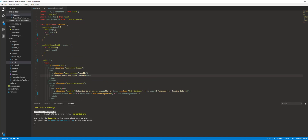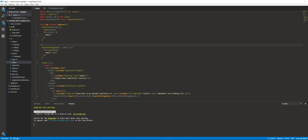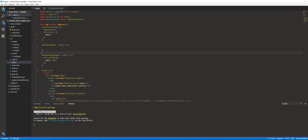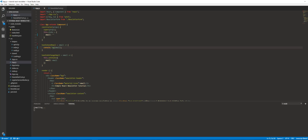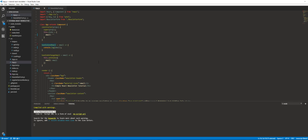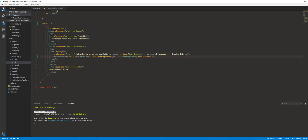The last thing we're going to do in this video is create the shell of our handleSendEmail function. This event will handle sending our email off to our backend API. We'll call it handleSendEmail, passing in email, and for right now I'll just console log it — handling the actual send is outside the scope of this video. We'll also pass this one in — this.handleSendEmail.